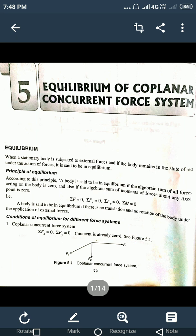Equilibrium is nothing but: whenever you consider any body or object subjected to a number of forces, if under the action of all these forces the body remains at the state of rest, then it is said to be in equilibrium. For example, if you consider a beam subjected to a number of external forces, even though the body is not moving and is at rest, the body is considered to be in equilibrium.